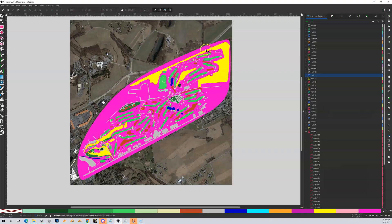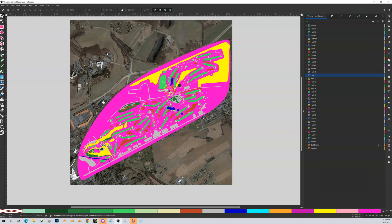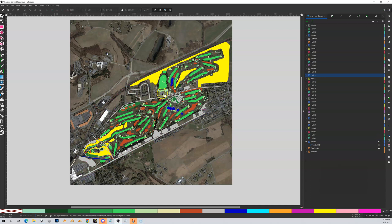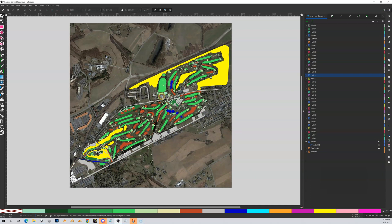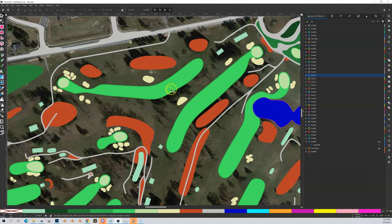Let me show you a completed Inkscape file — this is Hershey Country Club, which I'm about three-quarters of the way done with. The colors look horrible but it will make sense later. At the very bottom is my satellite overlay, which I use as a reference to draw my shapes. I'll turn off a couple of layers and zoom in. This is why I put things in folders.